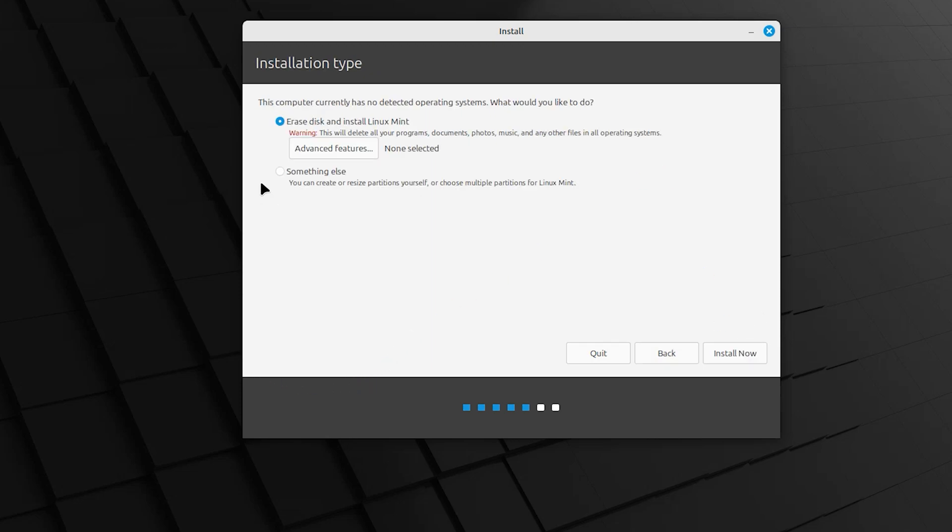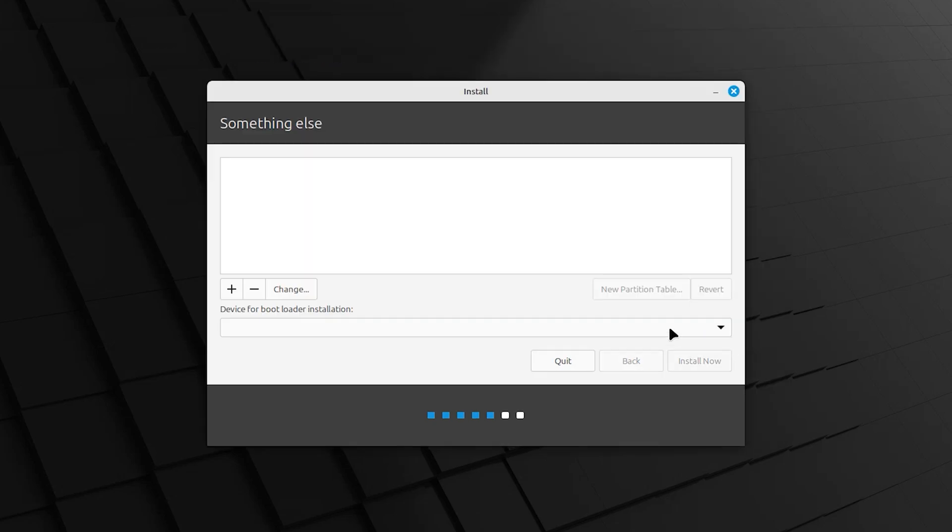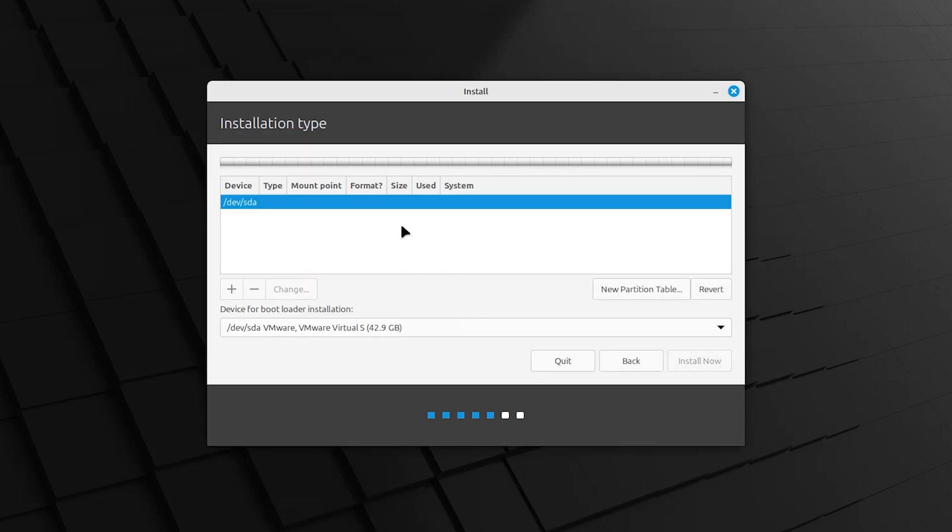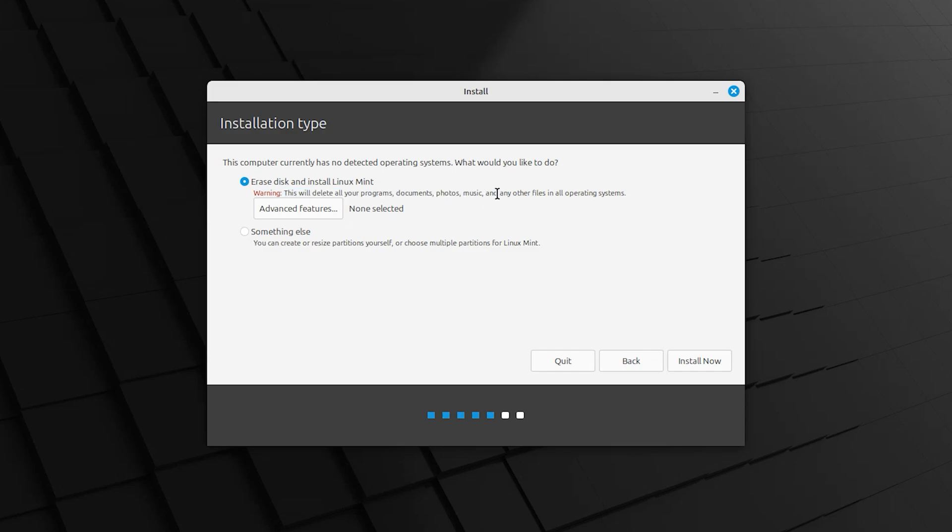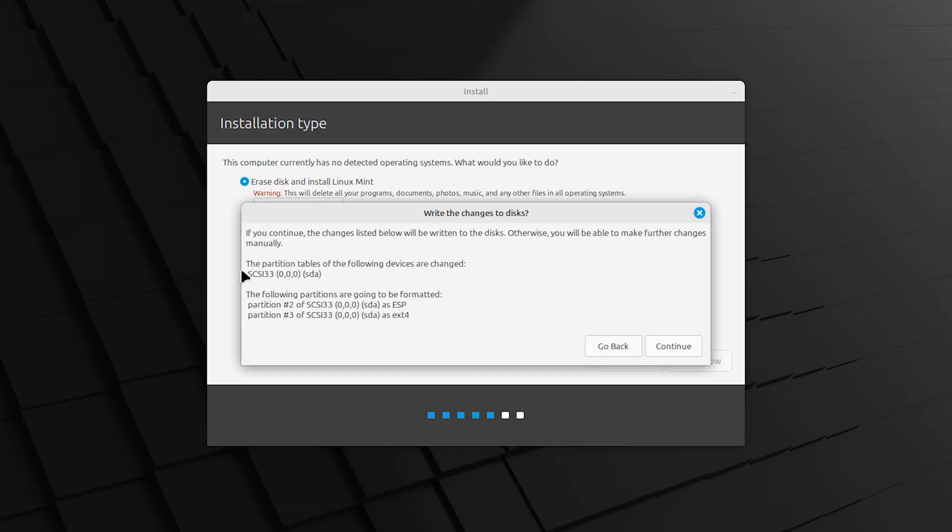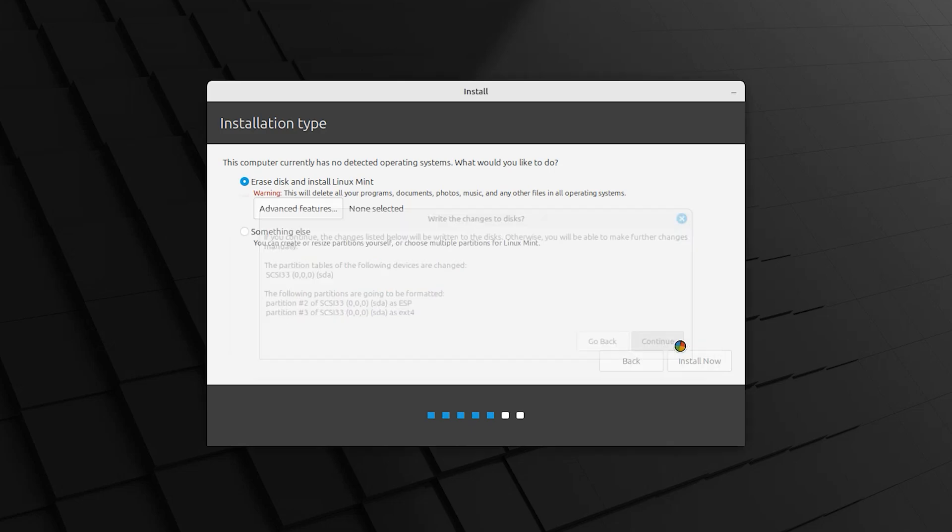Here we have two options: Erase disk and install Linux Mint, or Something else. When you click on Something else, with this method we can install Linux Mint with Windows or with other operating systems. But I want to install Linux Mint as the main operating system. Here is one warning: this will delete all your programs, documents, photos, music, and everything. Before installation, make sure to take backup of all your important files. Click Install now. Again you will get this warning. Continue.